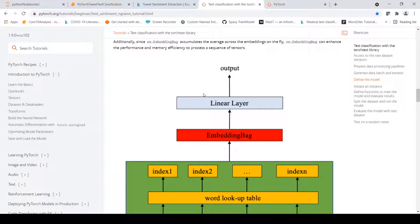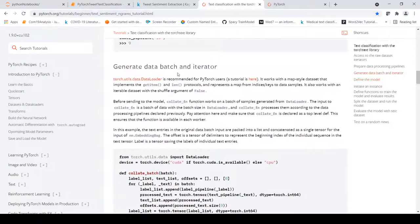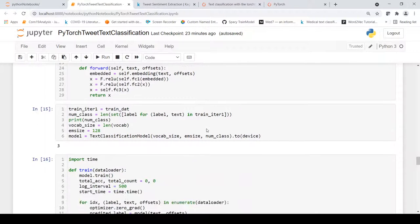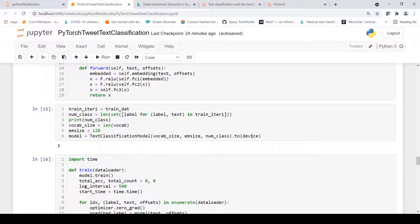I added two more linear layers before the final layer to increase the model's complexity a little for our text classification task. The collate function processes batches of samples generated from the DataLoader according to the data processing pipelines declared previously. We then instantiate the model with the vocabulary size, embedding size of 128, and 3 classes, and push it to the GPU device.